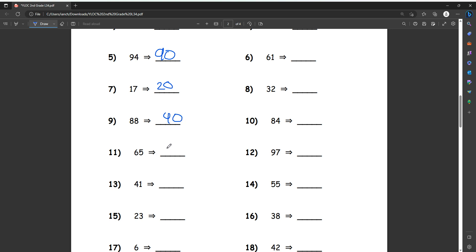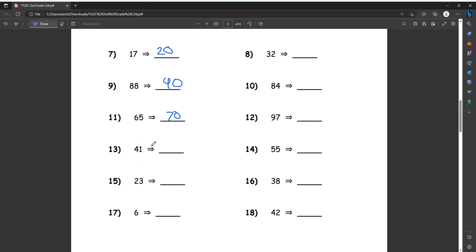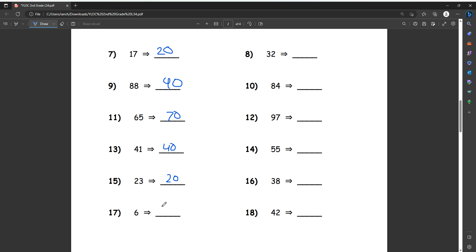And then 88 is five or above, so we turn it to 90. 65 is five or above, so we do it to 70. Number 13, 41, so 40. 41 is four or less, so we turn it into just a 40. And then 23 is four or less, so we turn it to 20. And then 6, this one's tricky because there's no other number here. So instead, because it is still five or more, we just round it up. And then we just add a one, so it just turns it to 10.